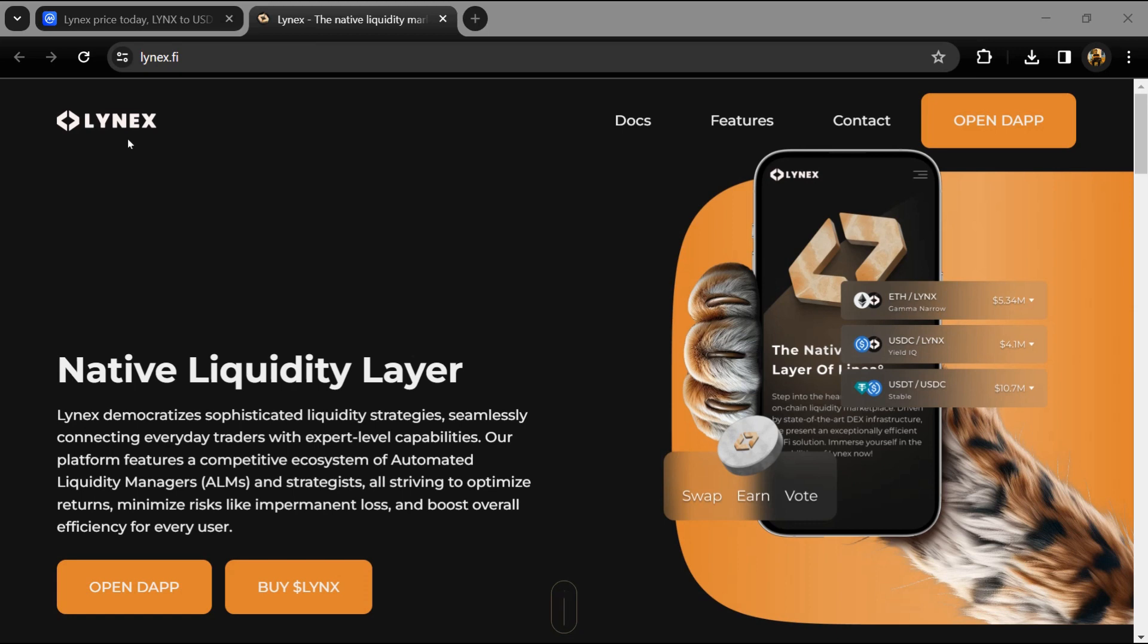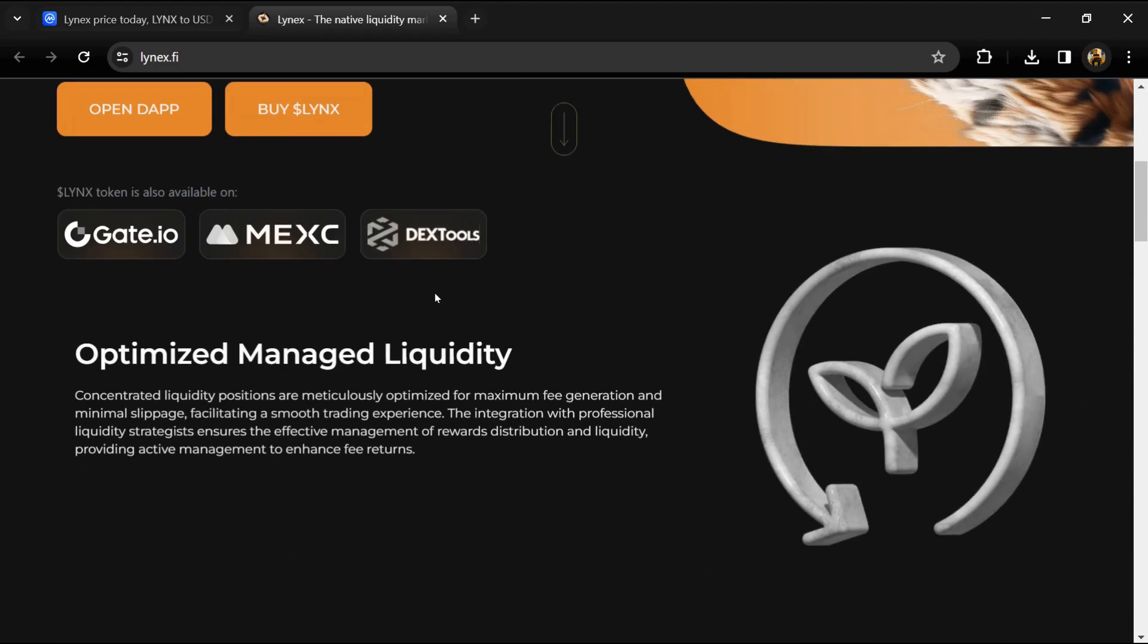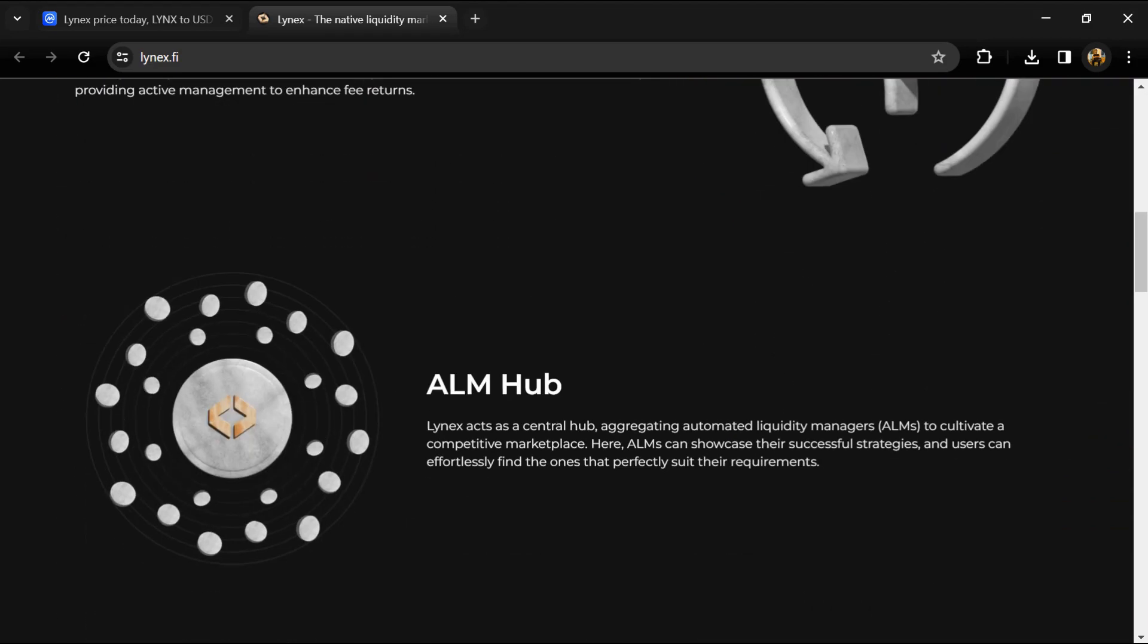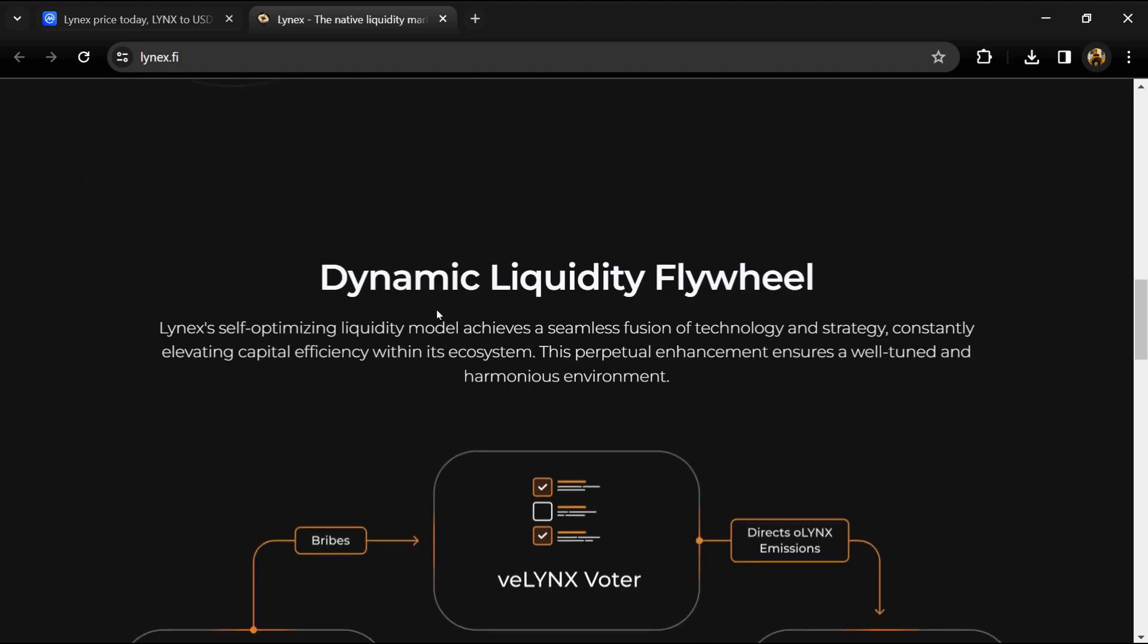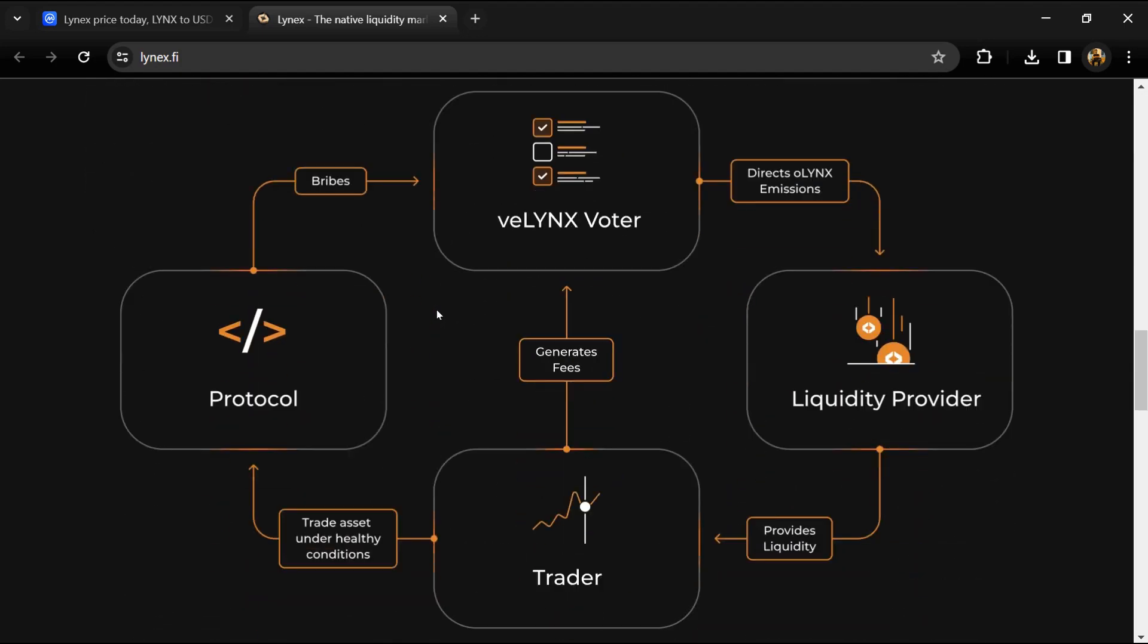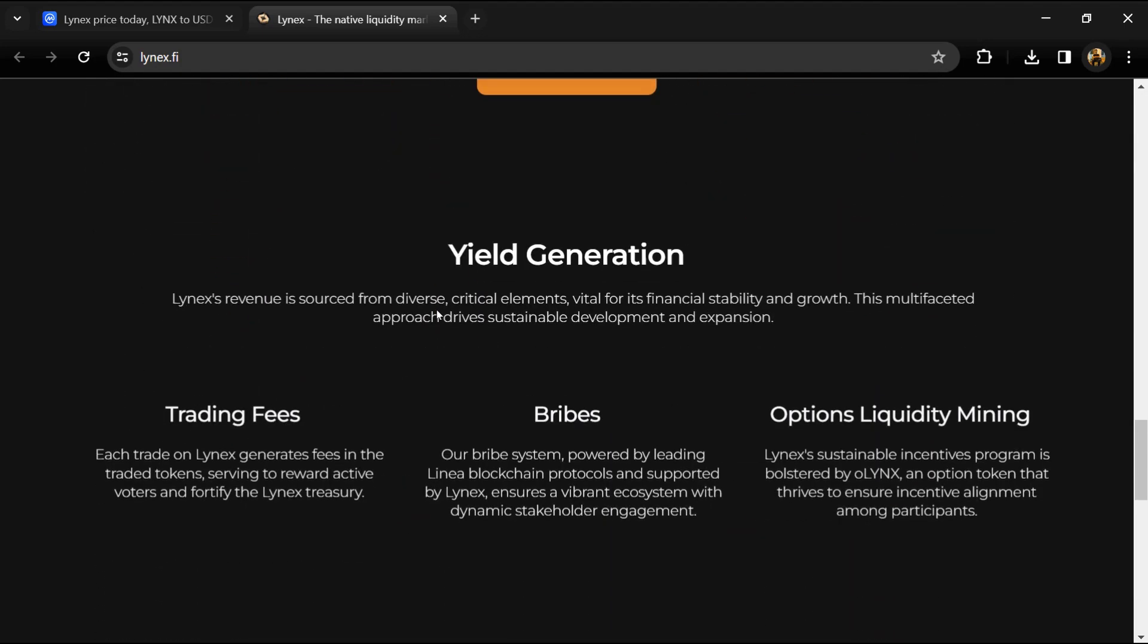It offers token swapping, seamless liquidity provision, and governance through the innovative Lynx voting mechanism. Key features include integration with multiple ALMs.